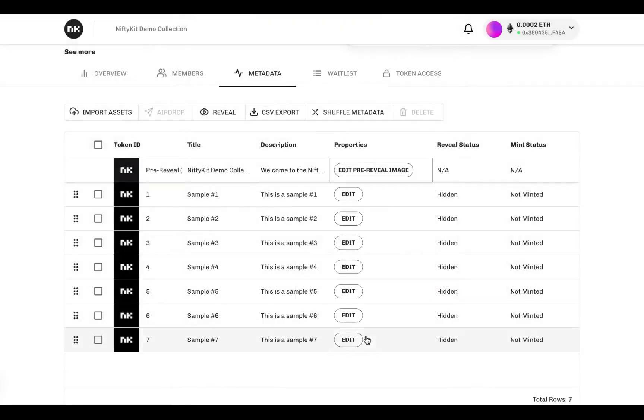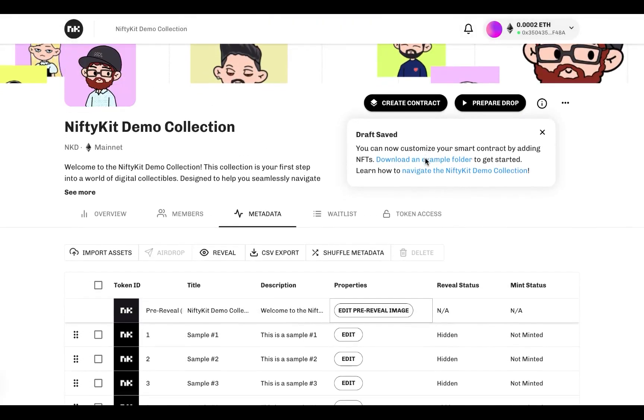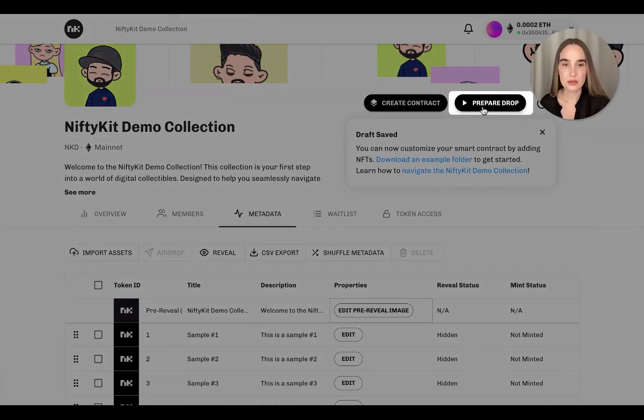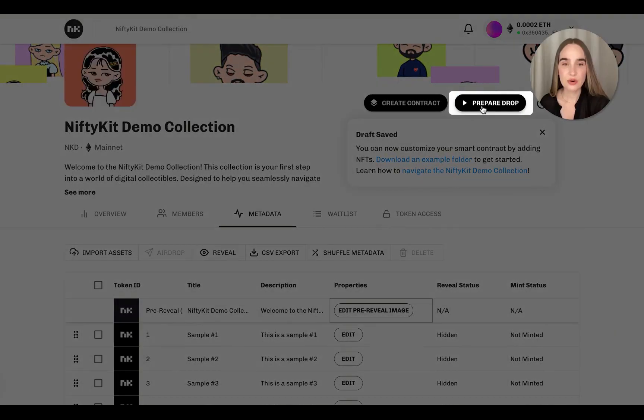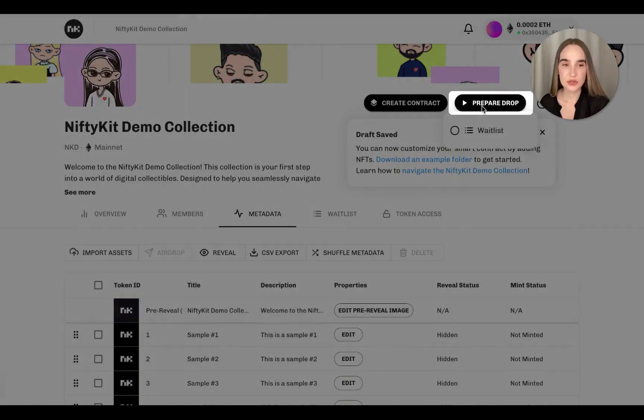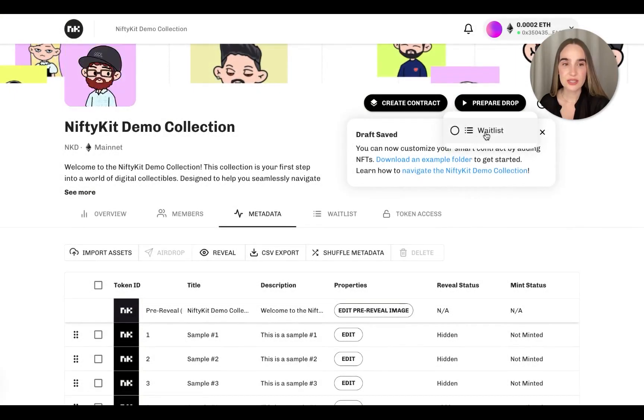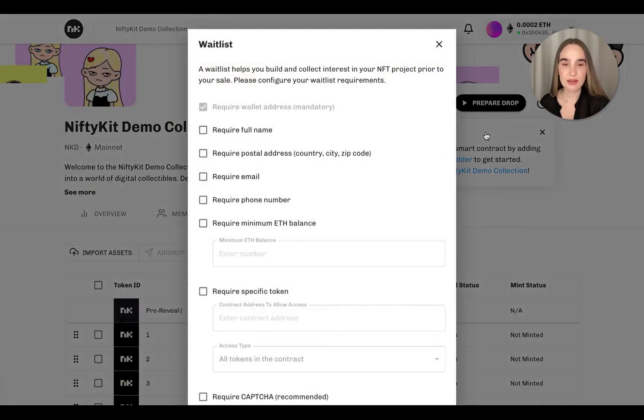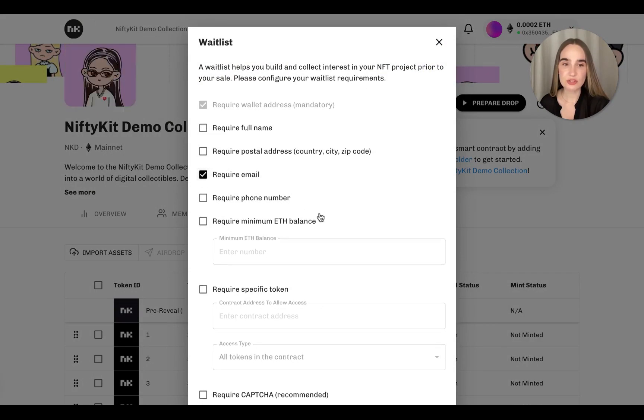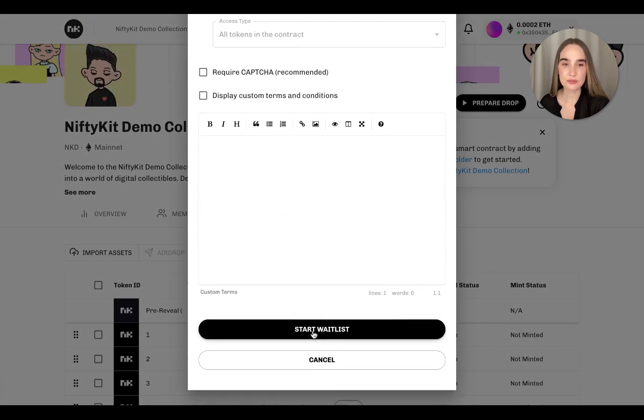So let's prepare your drop collection and start building your collectors list. You can create a waitlist page for your collection. This setup can collect the wallet addresses that you would like to register in your upcoming pre-sale.